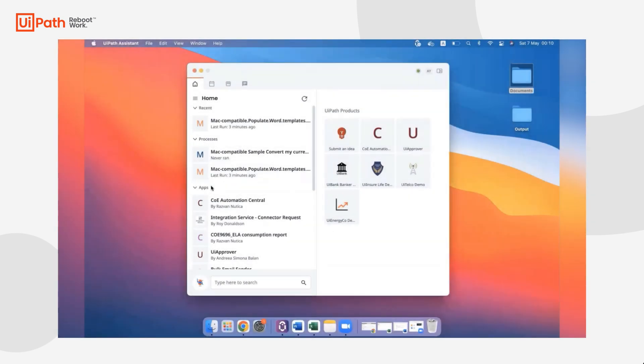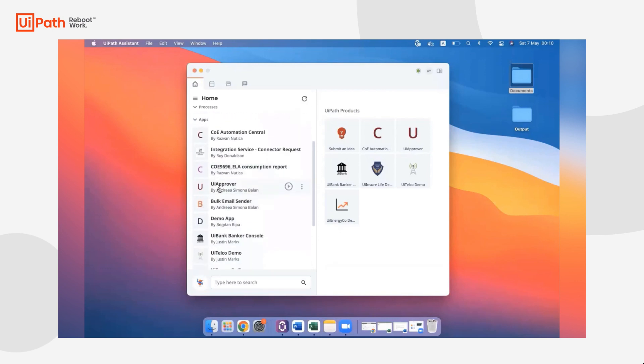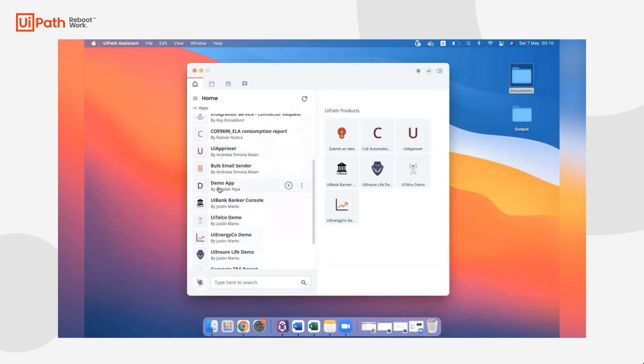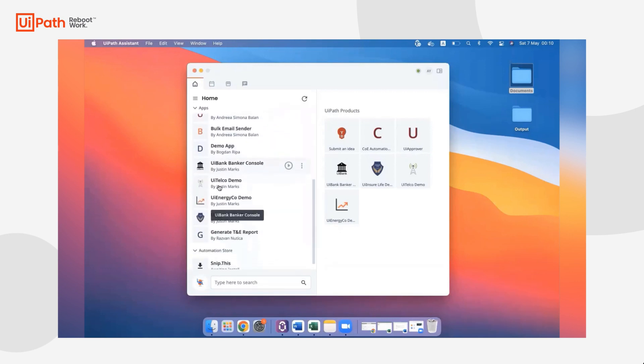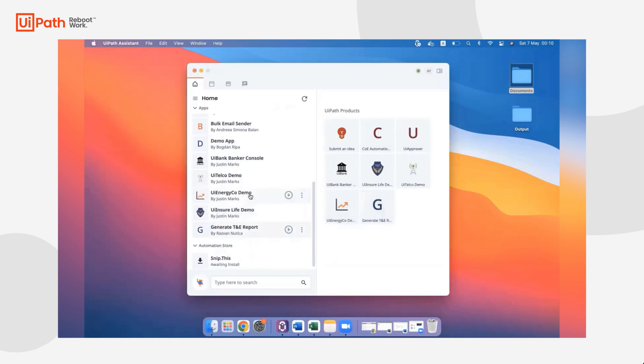Here we have the Mac Assistant in the macOS environment. As you can see, the Mac Assistant is very similar to the Assistant on your Windows desktop. We have our processes, our apps, you can even move one of these tiles to your favorite pins on the right-hand side.